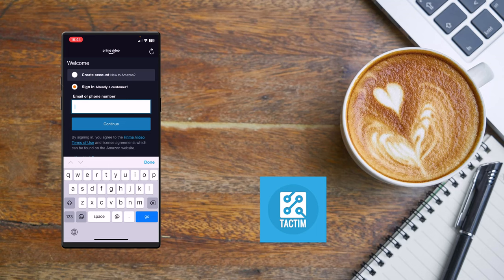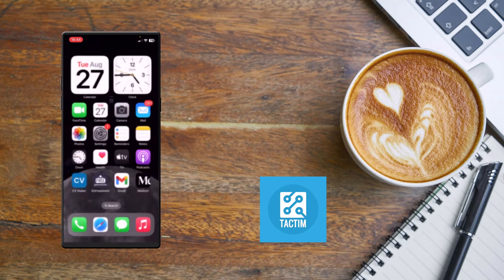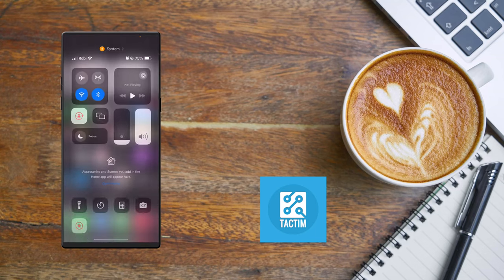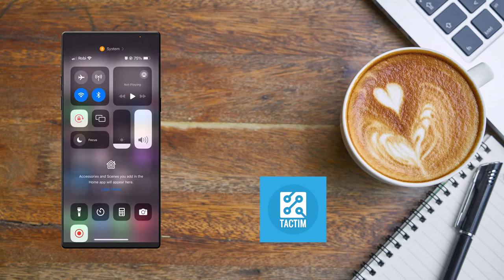So this is how you can sign in to Amazon Prime with another account on iPhone. If you find this video helpful, then please give a thumbs up and don't forget to subscribe to the channel. Thank you so much for watching the video.